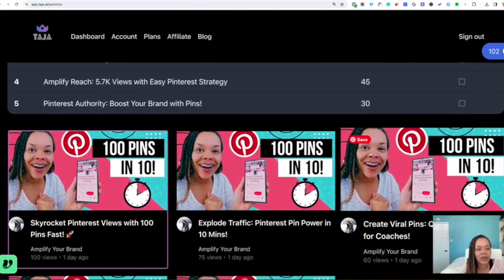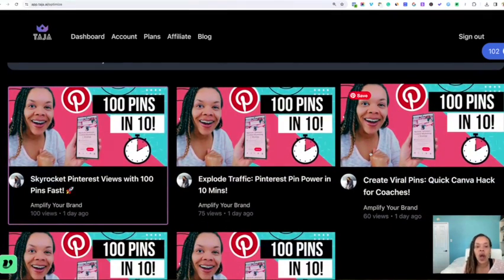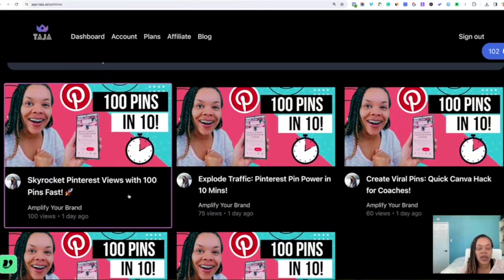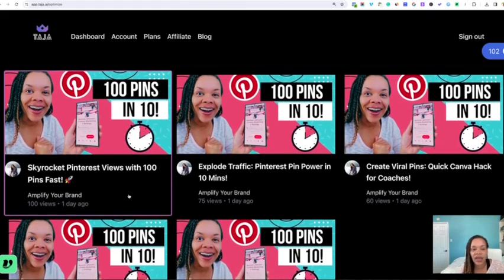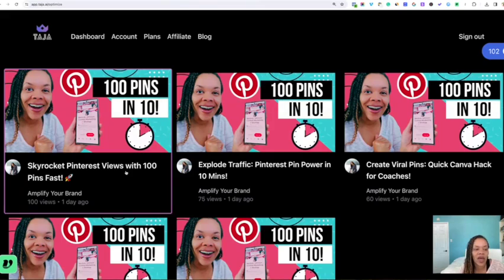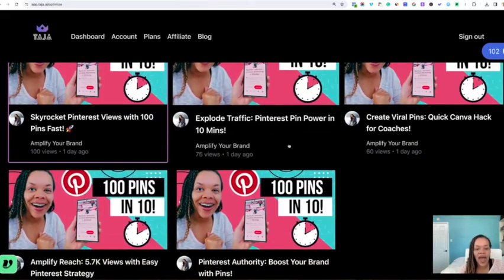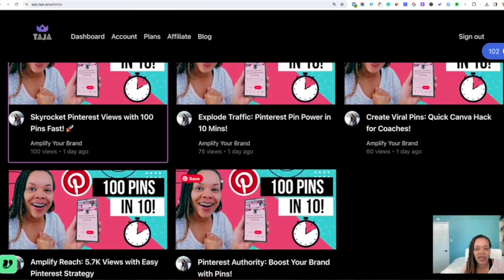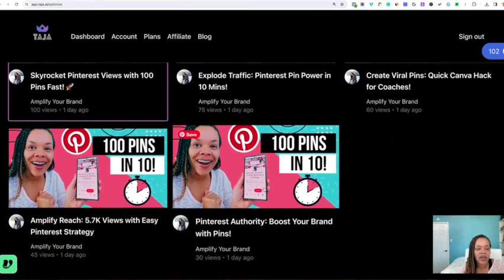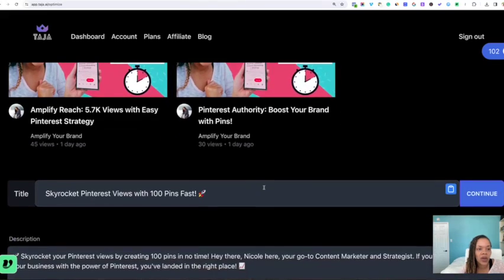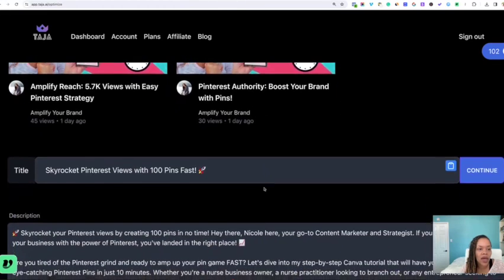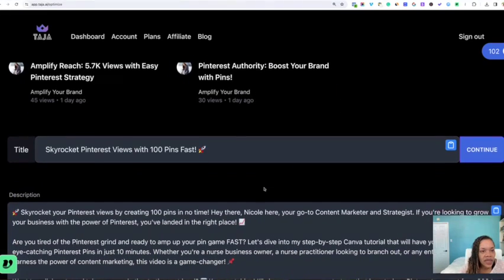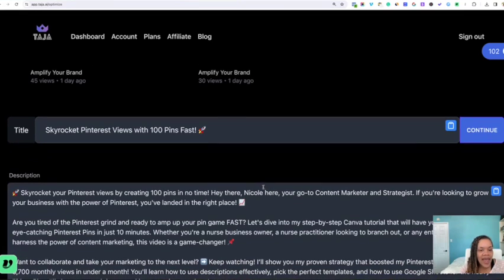So next up, you're going to actually see your own thumbnails and how it looks with the titles that Taja has come up with. So we see number one is the one that I chose, Skyrocket Pinterest Views with 100 Pins Fast. And you have this option here, and you can choose whichever one you want, but I've already went ahead and gone with number one.